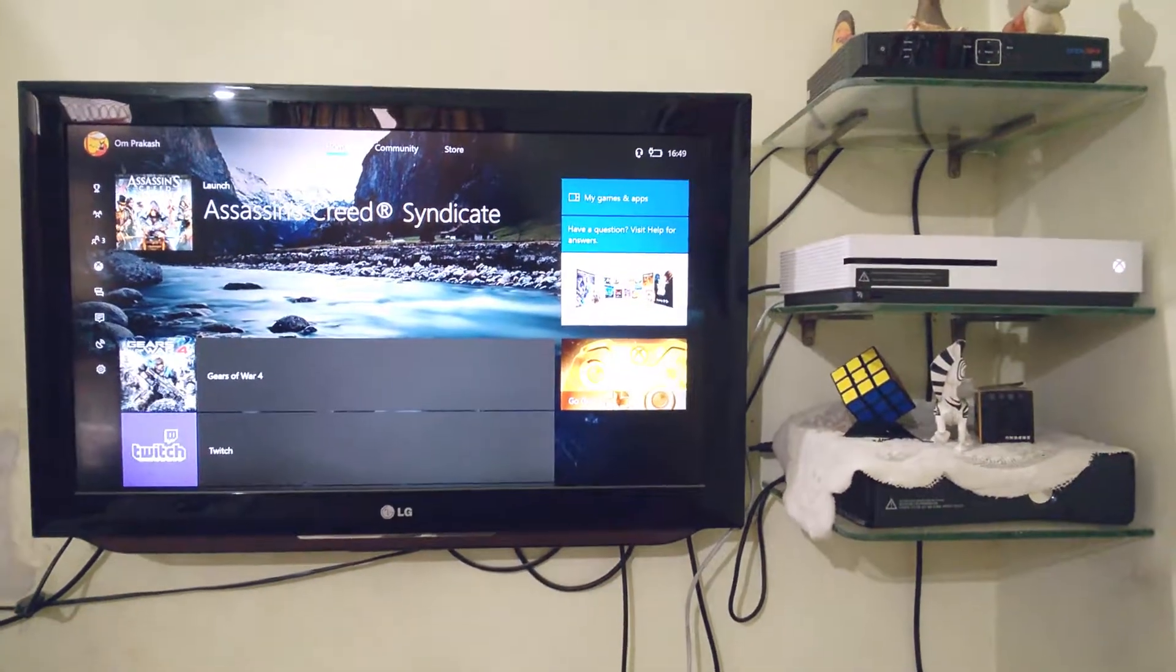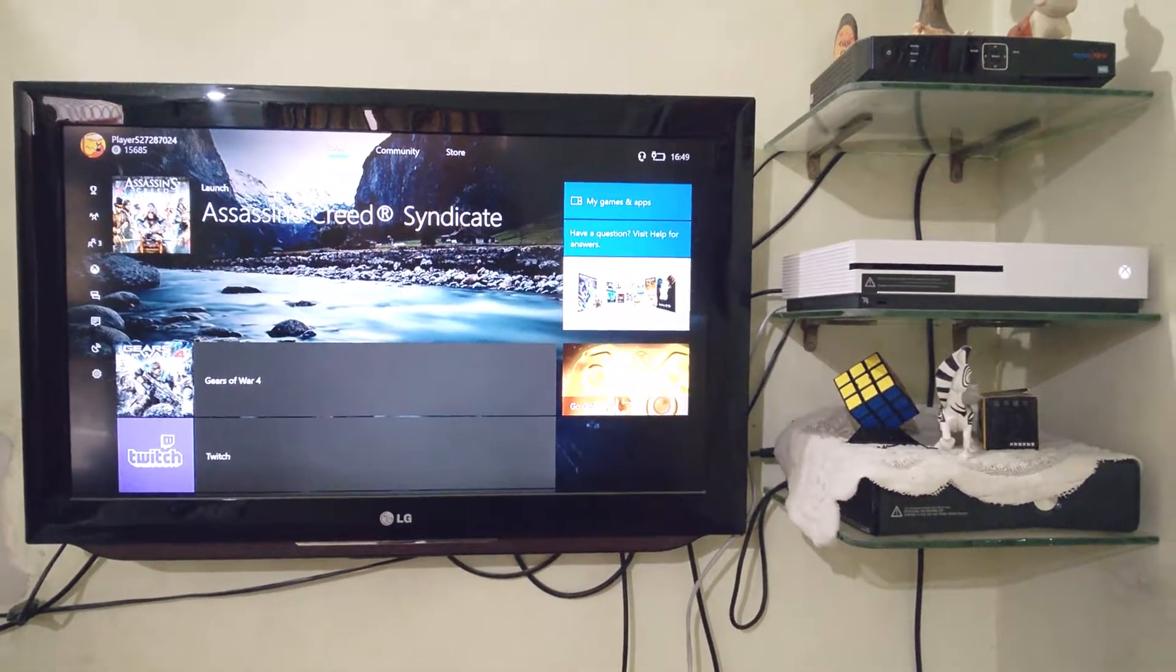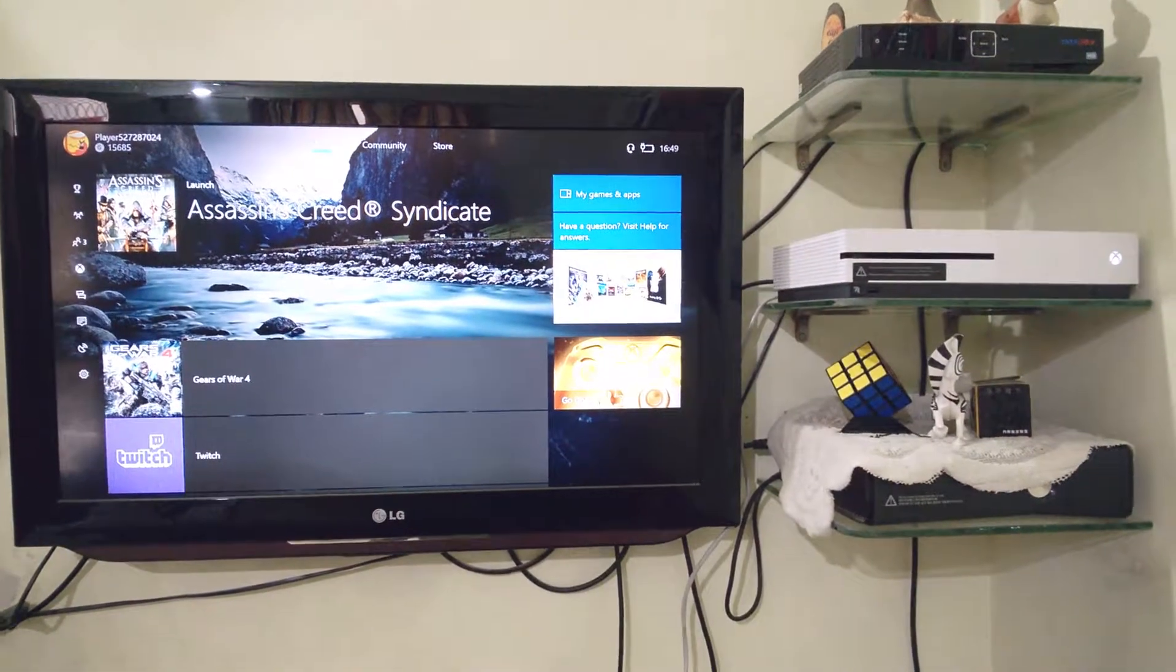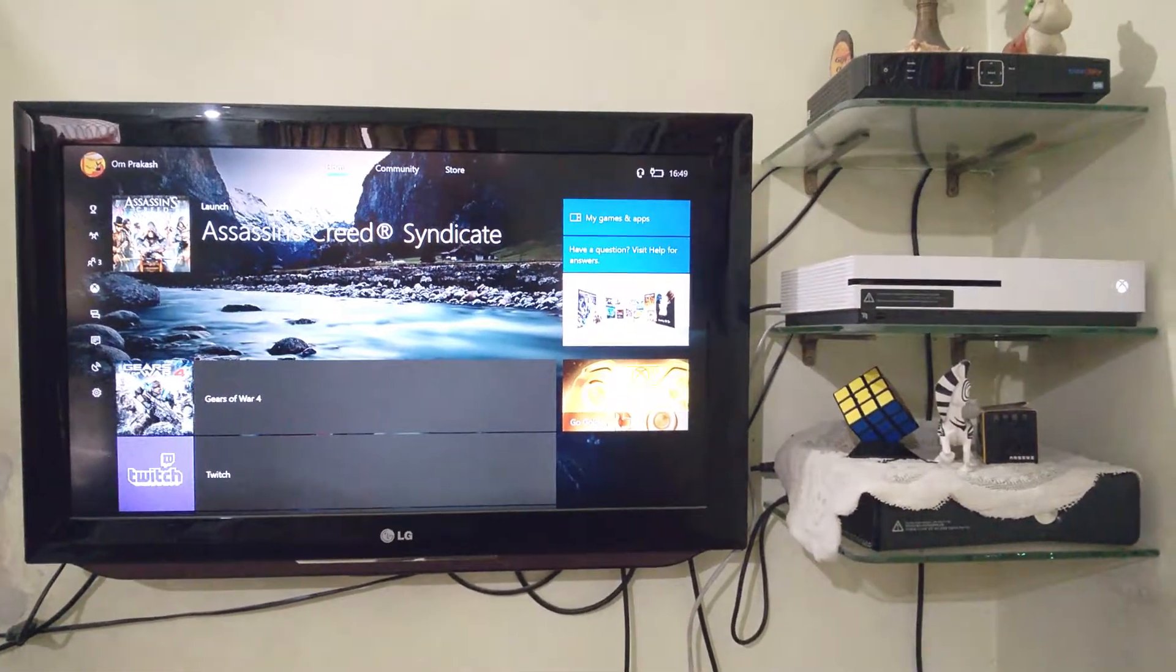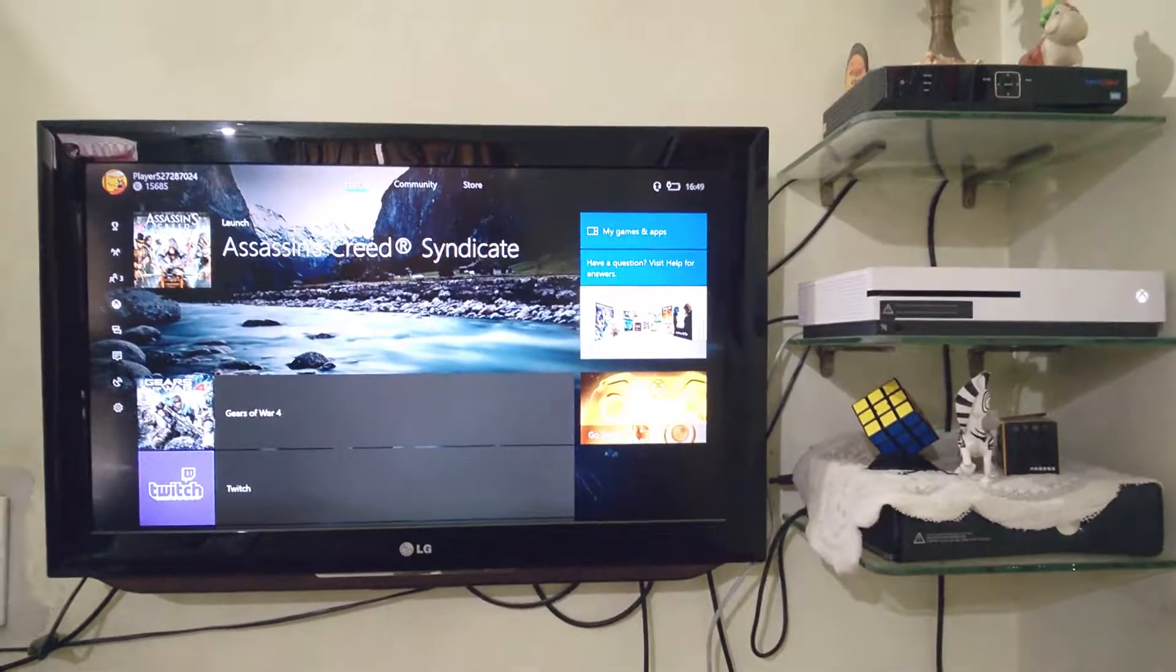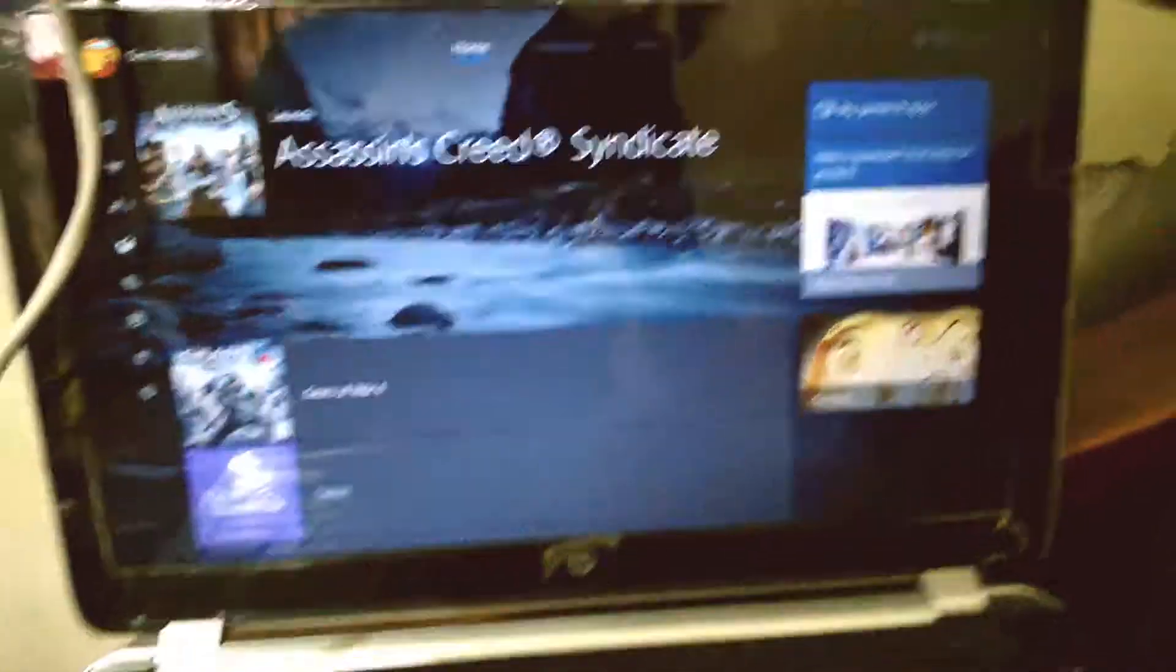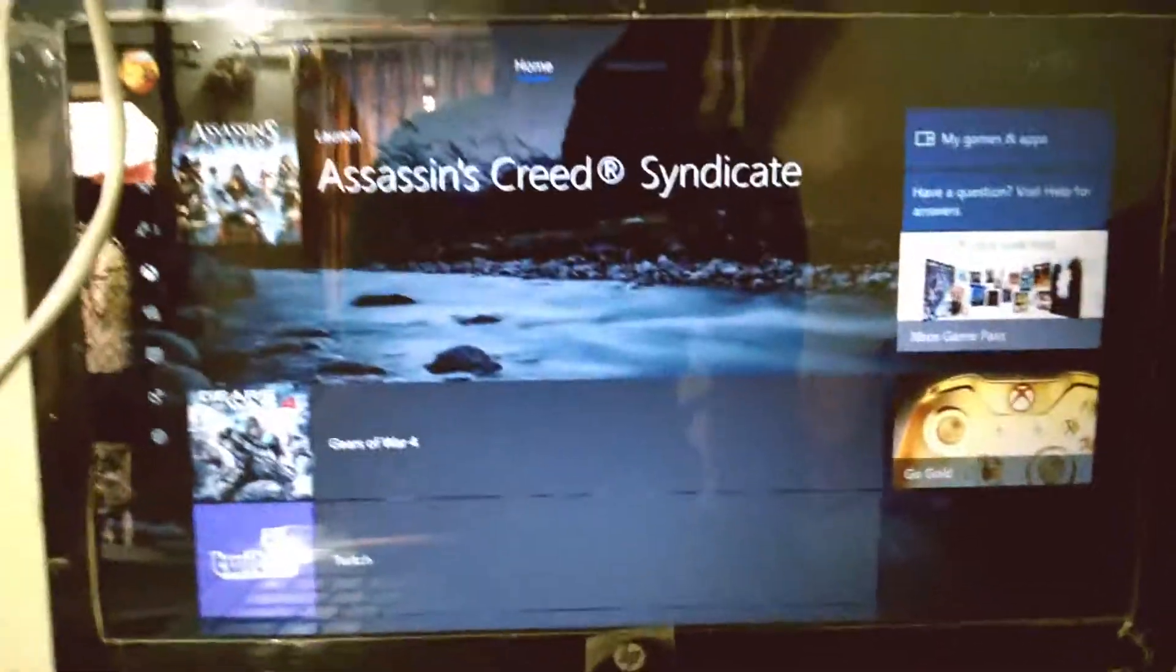Hello and welcome guys to the Spartan Tech. Today I'll be showing you how to record your gameplay without any capture card. All you will need is a Windows 10 PC. Here is the Windows 10 PC I'm streaming right now using the Ethernet cable directly. The stream will be completely lag-free.